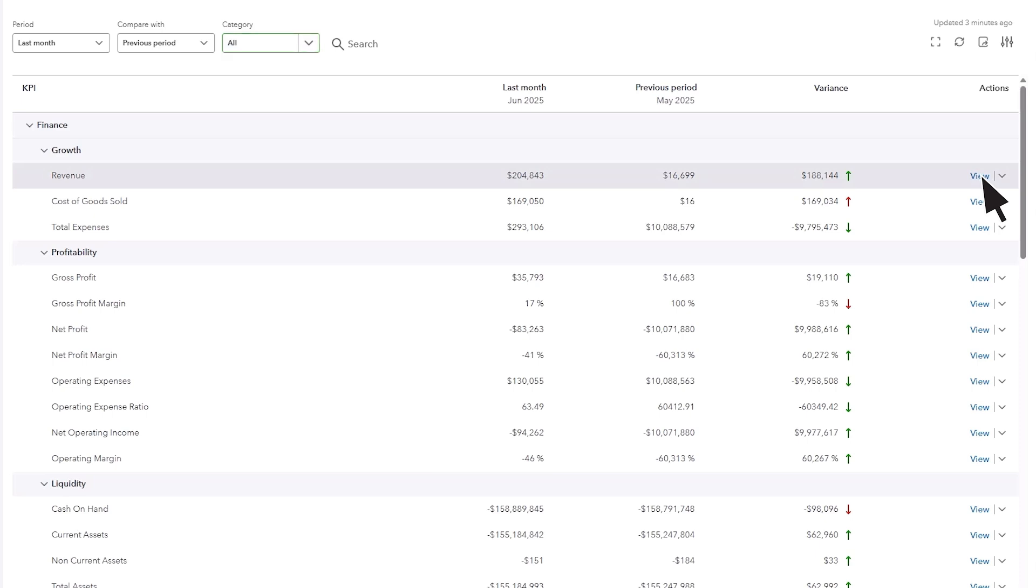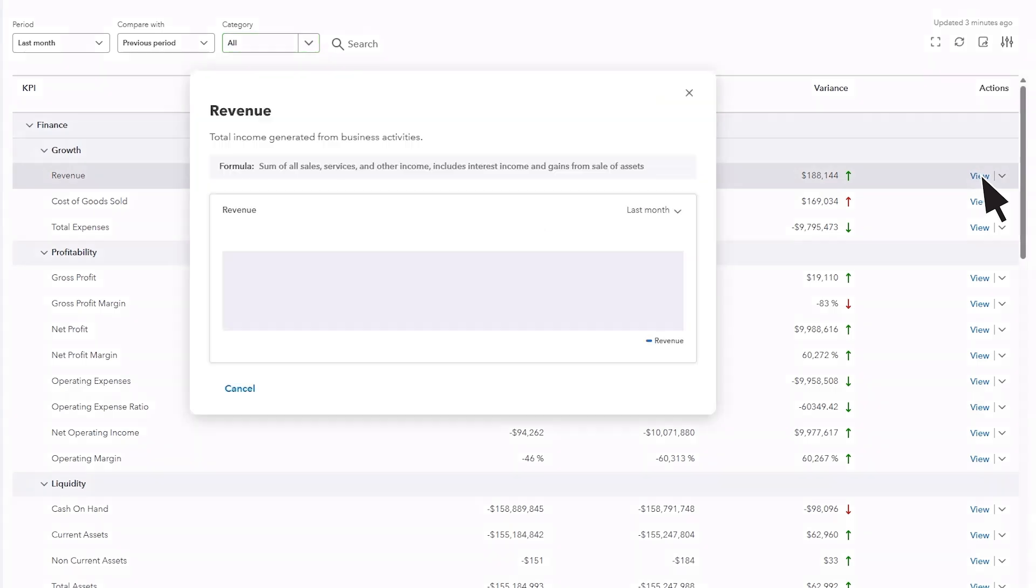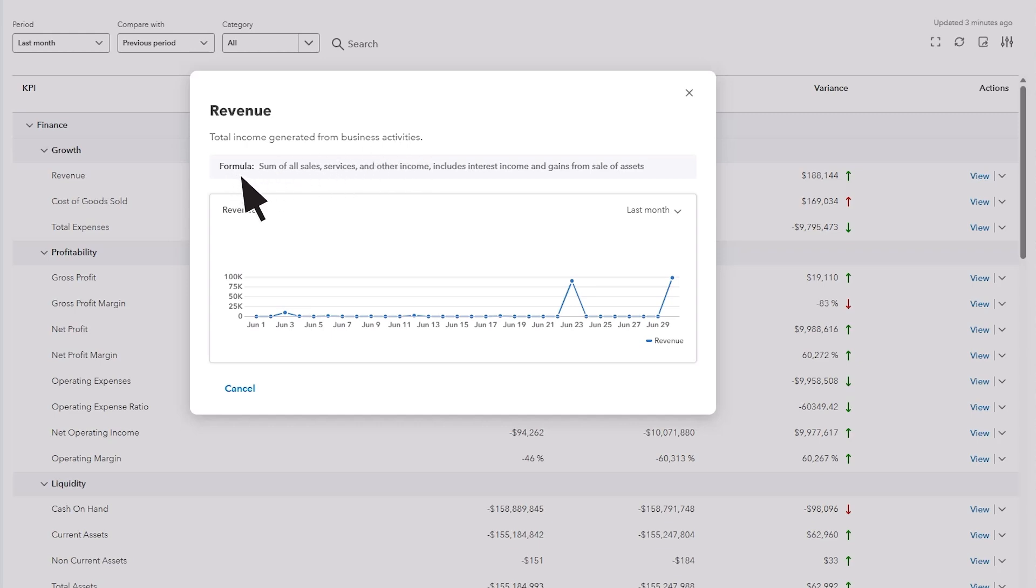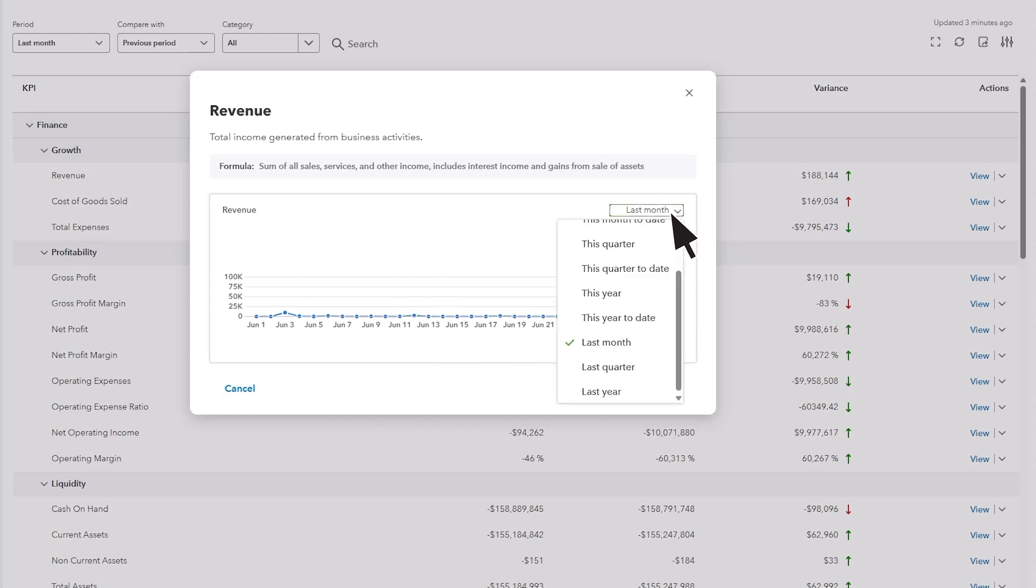This opens a detailed view where you'll see the definition of the KPI, the formula used to calculate it, and a graph that breaks down how that number changed during your selected timeframe. You can also adjust the reporting period from this view.